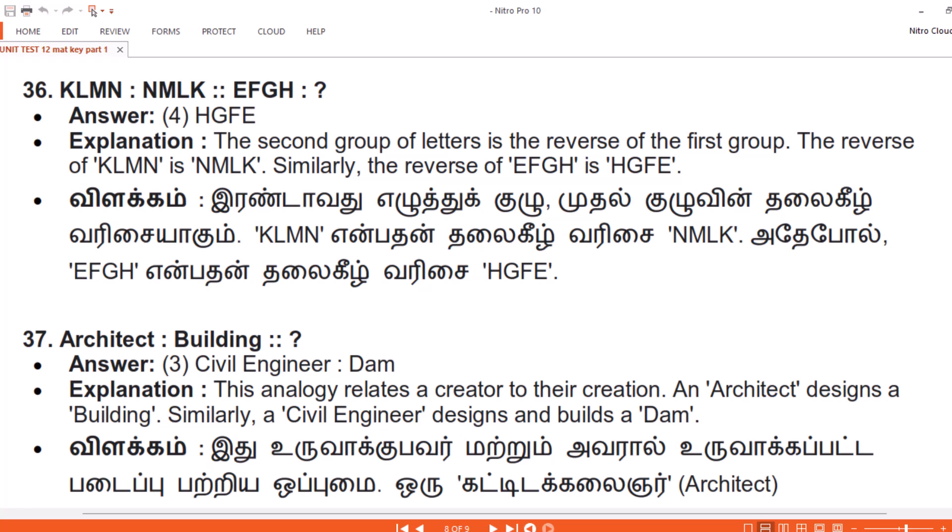Vilakam. Eriutthu kuru mudal kuruvin thalaigeel varisay aguum. KLMN enbadan thalaigeel varisay NMLK. Adhe pool, EFGH enbadan thalaigeel varisay HGFE.